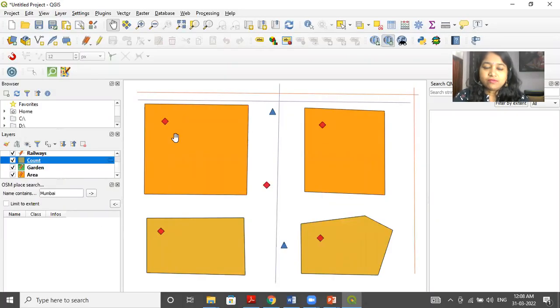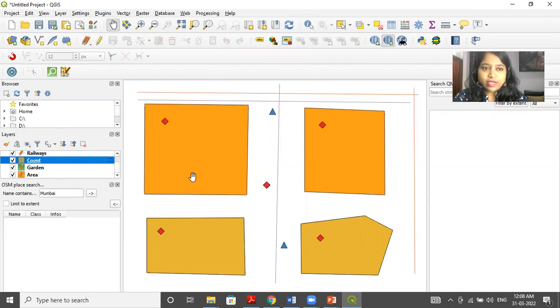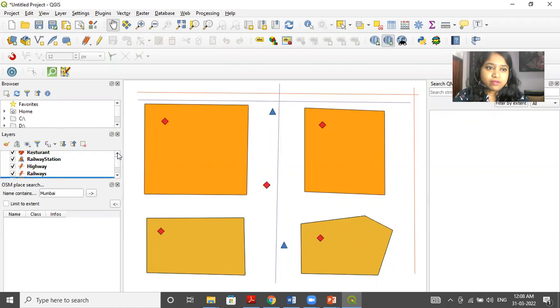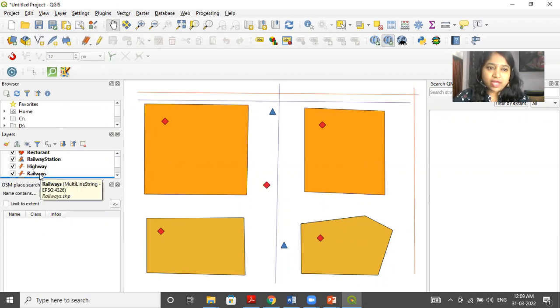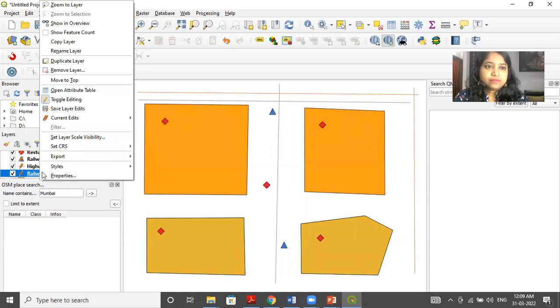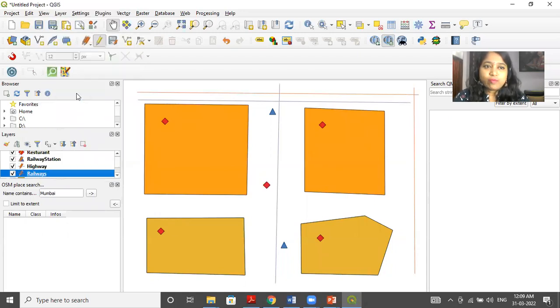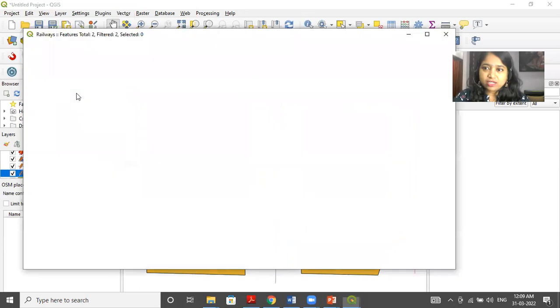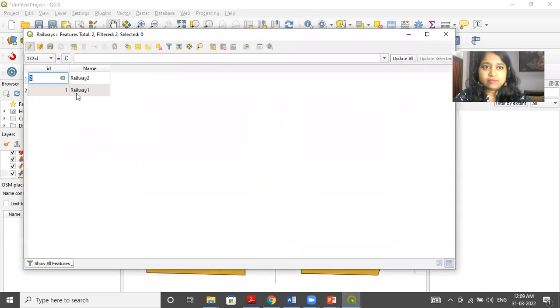So here, we will use the same question that we have created earlier. Now here, we will go with the, we can take the railway tracks. So right click on the railway layer. Now click on open attribute table.